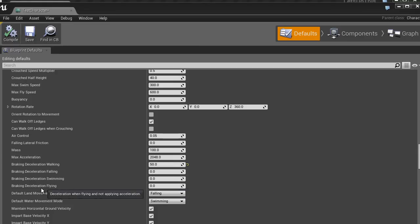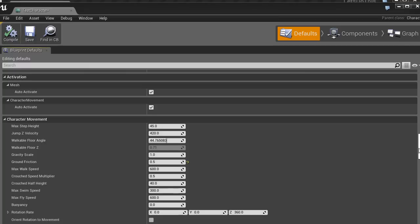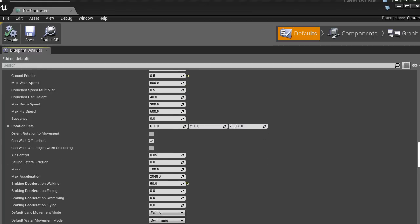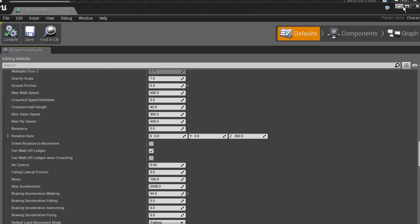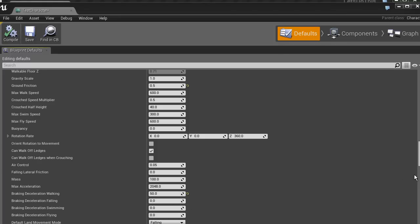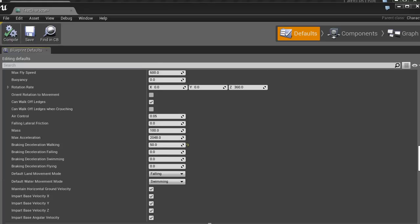Now it slows down much more slowly — like a slippery object. You can also change the deceleration for flying, so if you're jumping you can have a different deceleration depending on how much air control you want. In my platform game I have it set very high because I want the player to do a lot of maneuvering, but for something more realistic you'd want lower air control. You can also click here to reset the defaults.